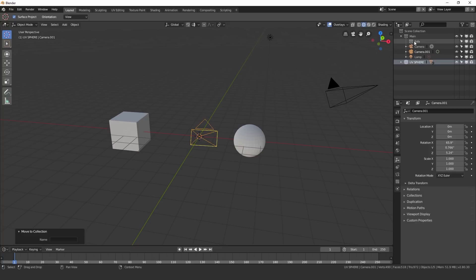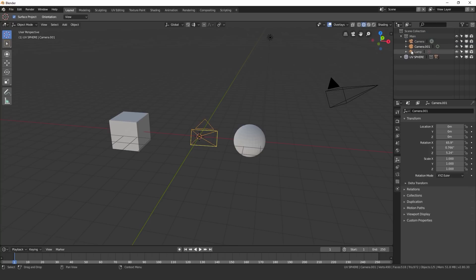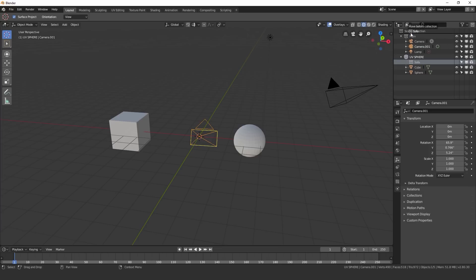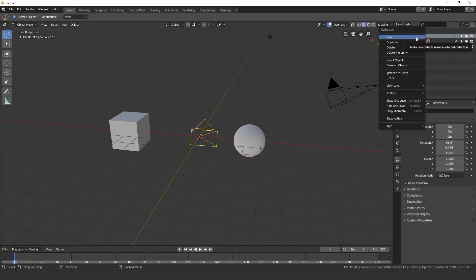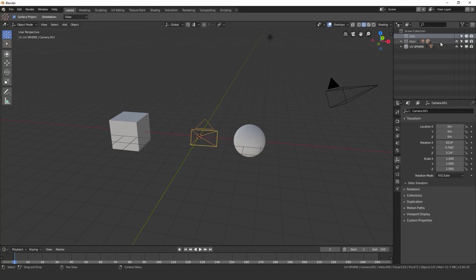You can also move selections to different selections. So the sofa model, there's nothing in it currently. But if I grab it and move it to UV sphere, it'll place it inside here. If I drag it and then place it underneath the same collection, it'll move it to its own collection set. To delete one, all you have to do is just right click on it, click delete, or just hit the delete key and it will get rid of that.